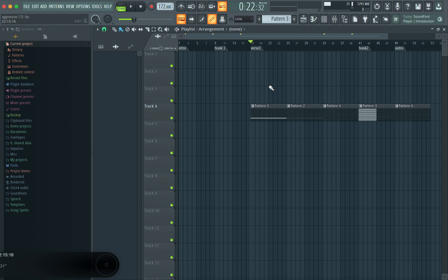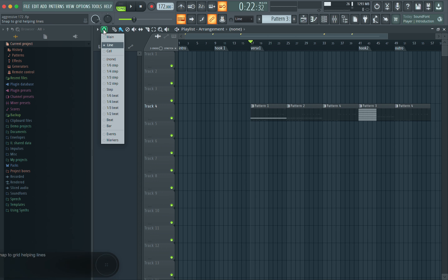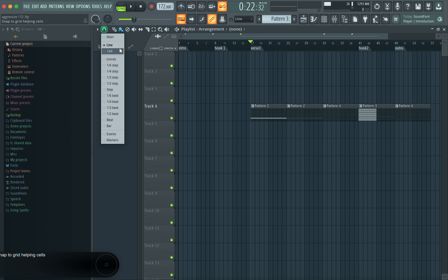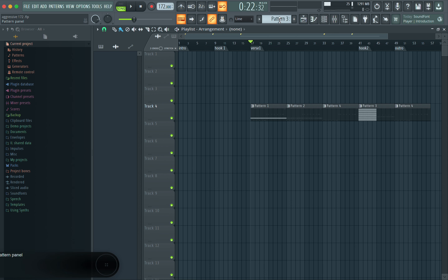Now you've got your intro, hook, verse, hook two, and outro. Your beat is already structured so you're not messing around trying to figure things out. For newer producers — when moving stuff around in your playlist, make sure you have Snap to Grid on. If you don't, your beats will sound badly offbeat. Sometimes it's because you're on no snap or a setting like 1/6 — make sure your grid snapping is set so patterns drag properly.